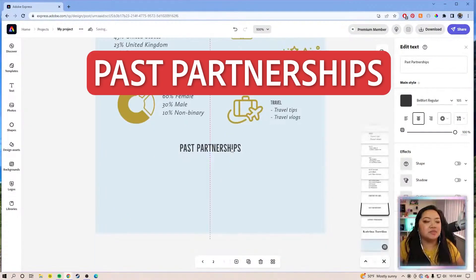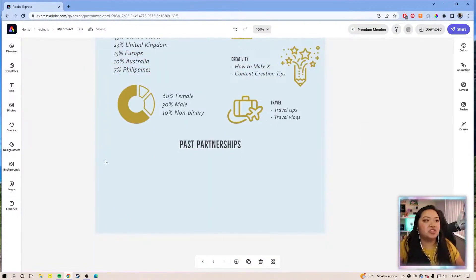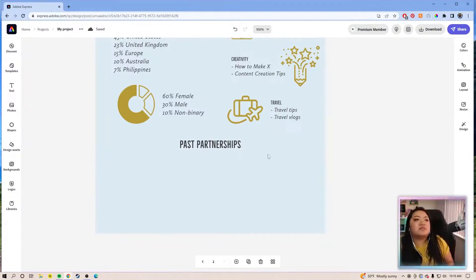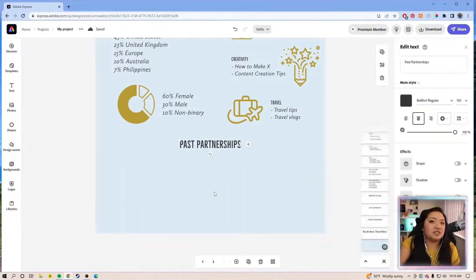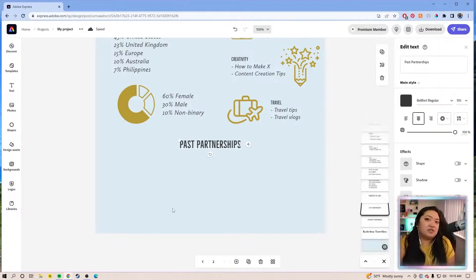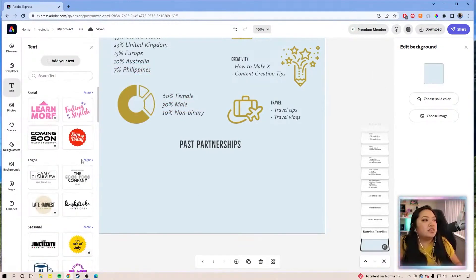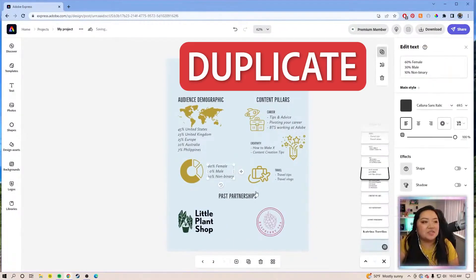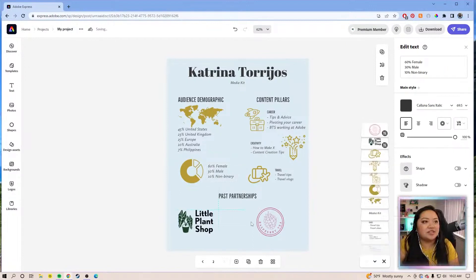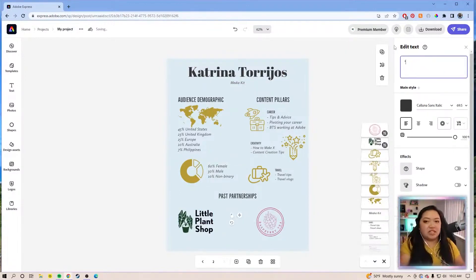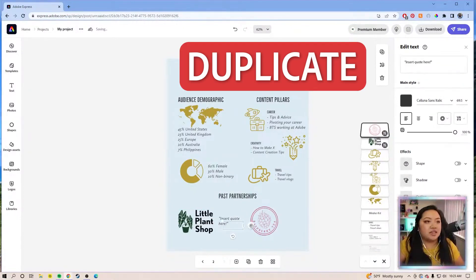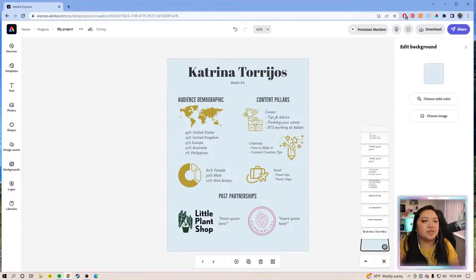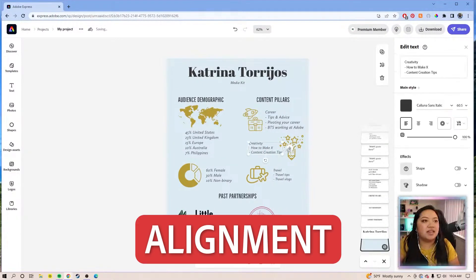Lastly, past partnerships. This is where you would put just logos of different brands you worked with. And these don't even have to be brands — these could be other creators. Do they have a logo? These can be testimonials. Let's use these logos — like a little plant shop. Let's say I only worked with two brands; you can leave it at two logos. But you can also ask for a testimonial — like usually sometimes they'll say, 'This content was so great, I'd love to work with you again.' We'll put a quote here, and then we have some alignment things.